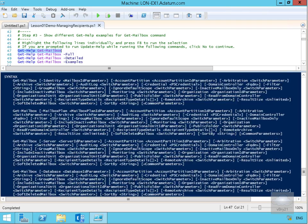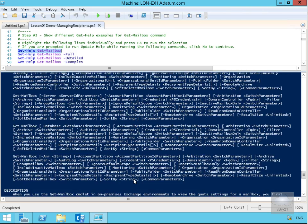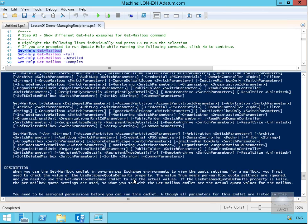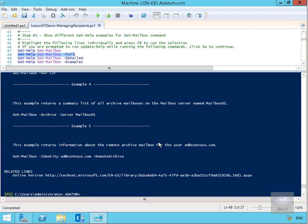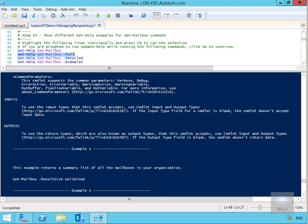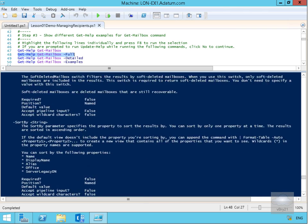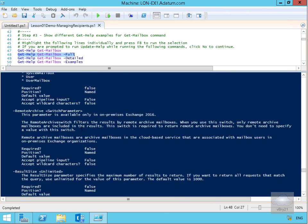That's not all of the information related to the Get-Mailbox cmdlet. We can get full help by using Get-Help Get-Mailbox -Full. Hitting F8 gives us full details — not only the contextual help but also examples we could utilize.